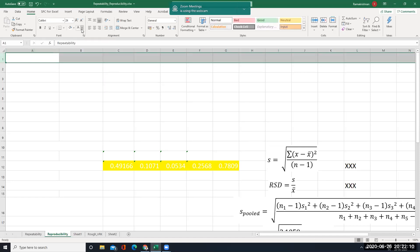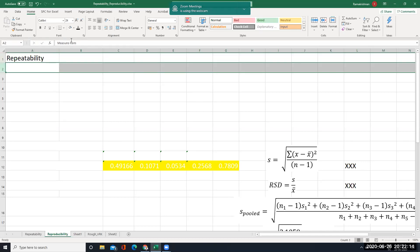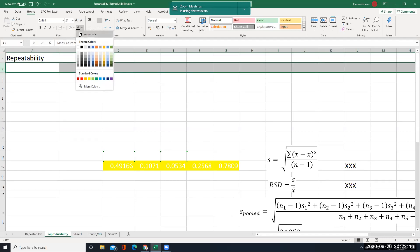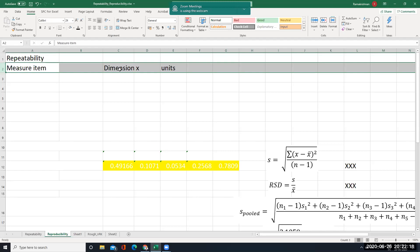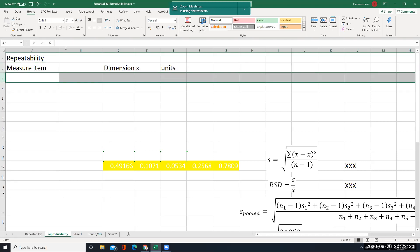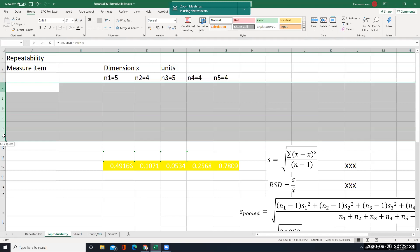We will see first repeatability. For repeatability, we have to take data — some dimensions. So x is the variable; it has got units, say kg per meter cube or centimeter squared. Then what we will do is find out the number of data that we are going to measure. First day we will measure 5 data, second day 4 data, and so on.